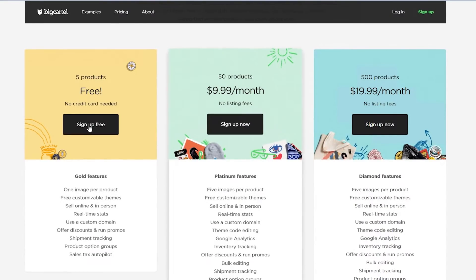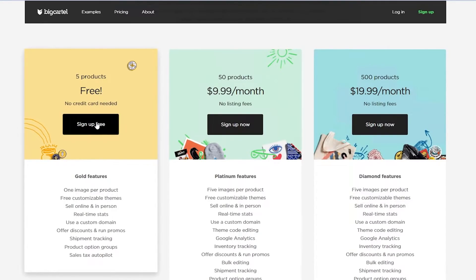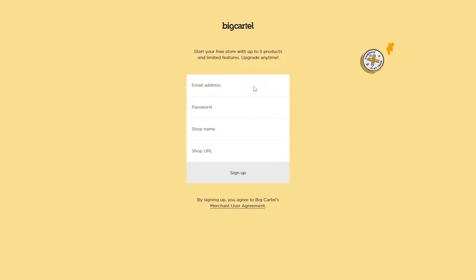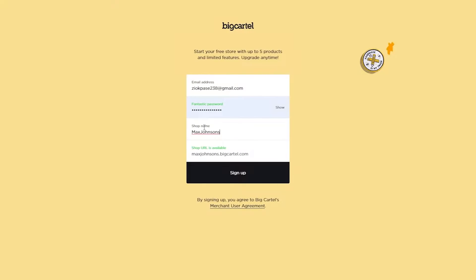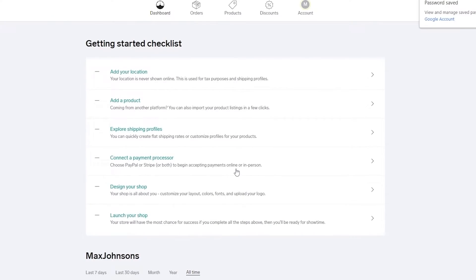I'm going to sign up with the free plan so you can understand what it's all about. Click sign up and enter your email address, password, shop name, and shop URL which is auto-generated. I'll enter a shop name and the URL is created automatically down below. Once you click sign up, you've signed up onto Big Cartel.